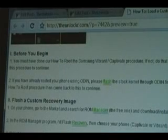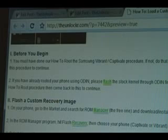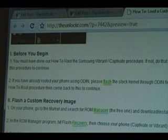Okay, before you begin, you must have done our how-to root the Samsung Vibrant Captivate procedure. If you haven't, there's a link right there in step one — click on that to do that procedure. Once you're done with that, you can come back to this one and we can continue.